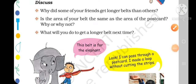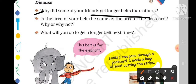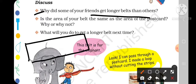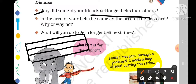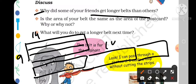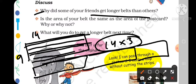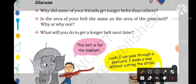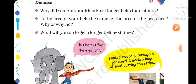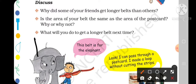Now the point of discussion is: why do some of your friends get longer belts than others? Look, as long as you cut a longer strip, it will be a longer belt. Like this was 9 cm and 14 cm. If I only cut 3 strips, I could join 3 strips — how long is it? 14 cm × 3. But if I cut more strips, I could join more belts. That is why all belts are different. Is the area of your belts the same as the area of the postcard? Yes, even the area is the same.